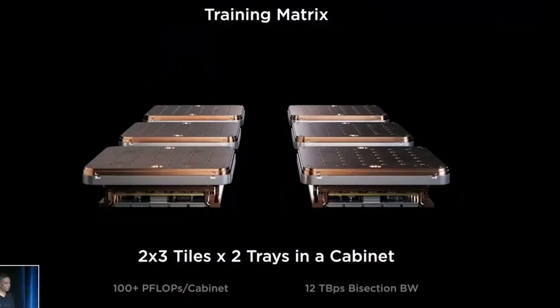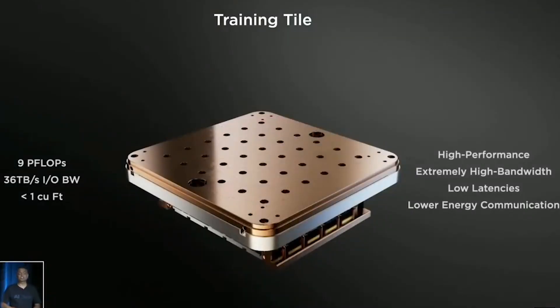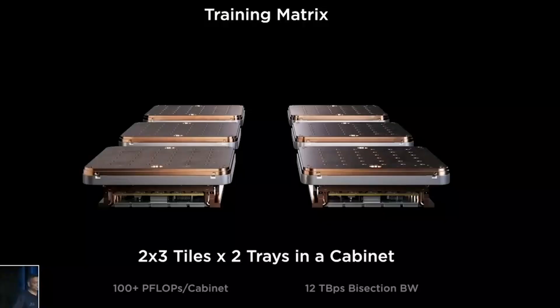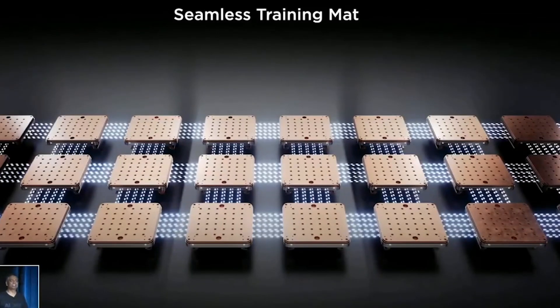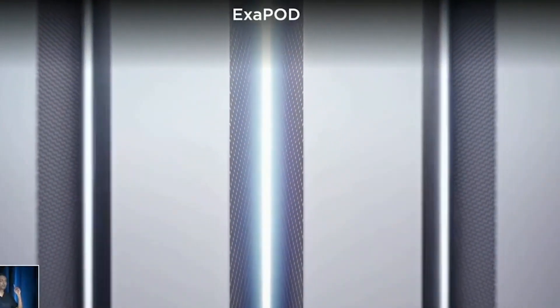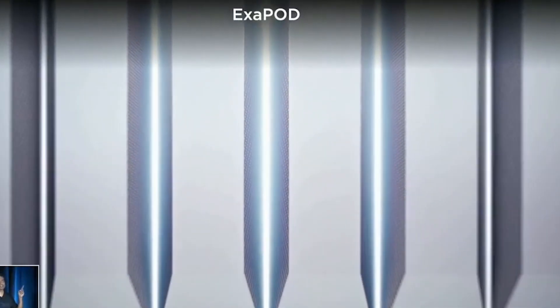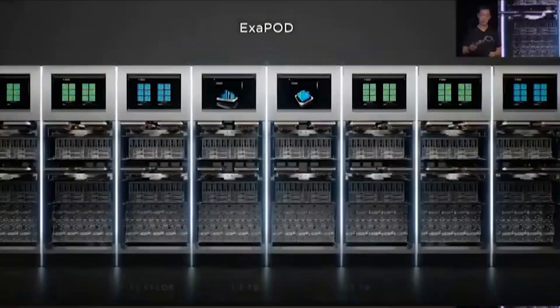According to Tesla, it can combine 2x3 tiles in a tray and 2 trays in a computer cabinet for a total of more than 100 p-flops per cabinet. And thanks to Tesla's extraordinarily high bandwidth, they promise to be able to connect them all to construct the Exapod.